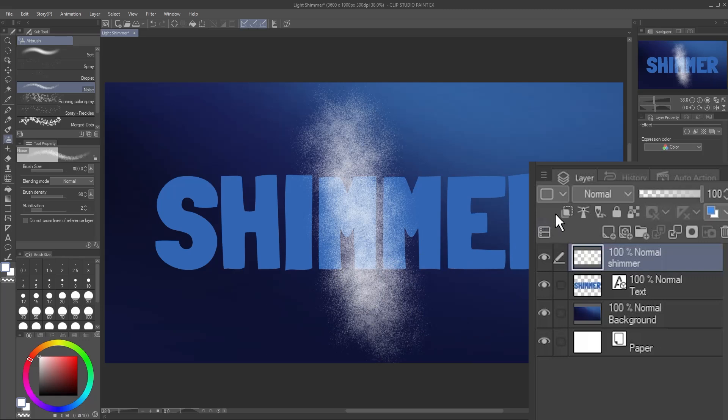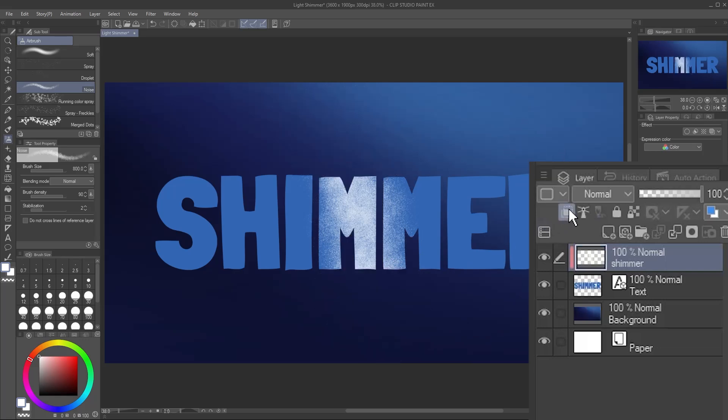Set this as a clipping layer by clicking Clip to Layer Below. Clipping layers only show where there are visible pixels on the layer just below it. Now, let's animate it.